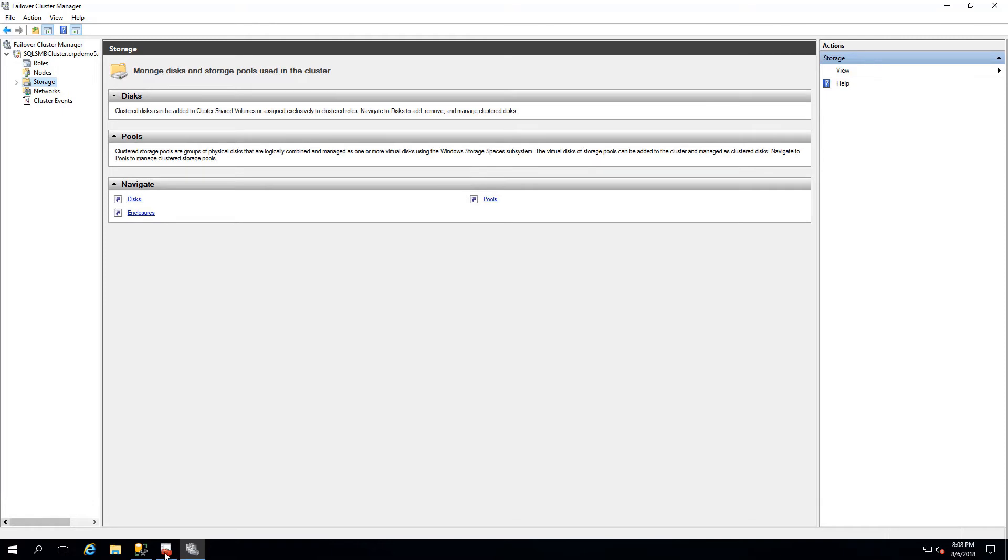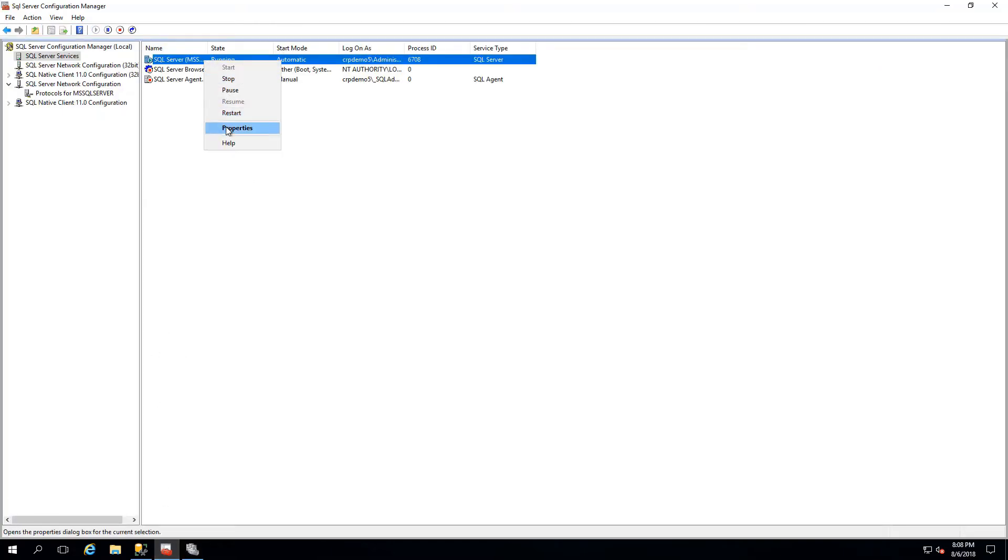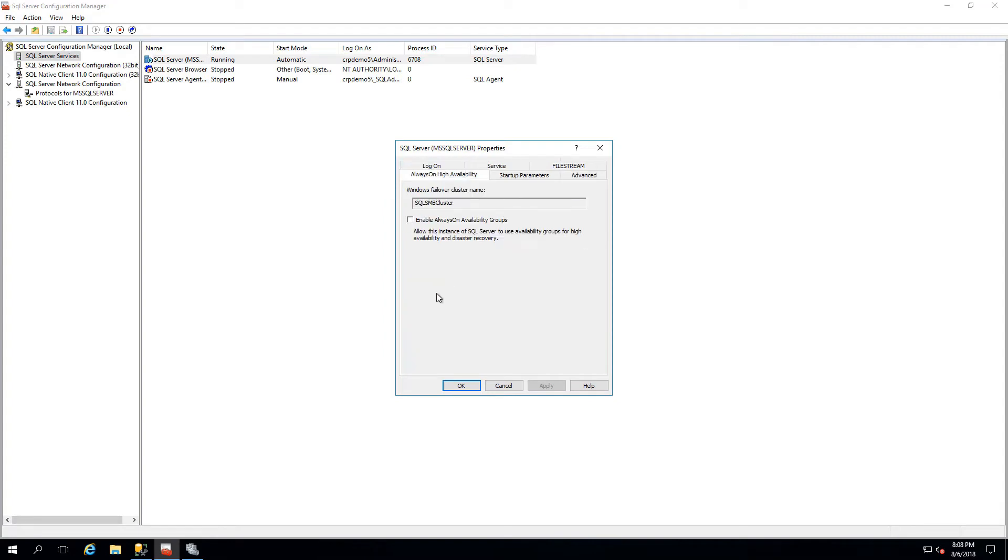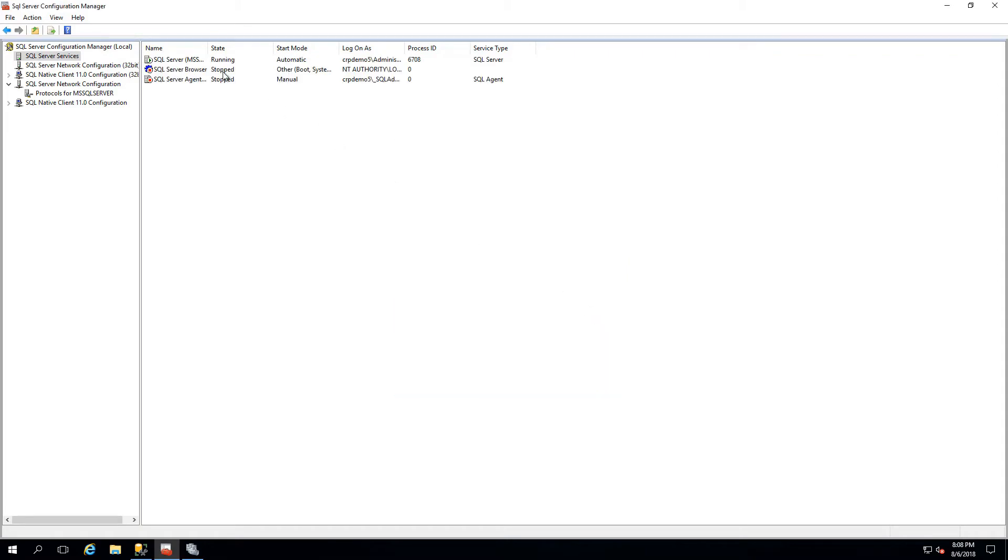In the SQL Server Config Manager, we'll change the services properties to enable Always On, which automatically detects the cluster name. And we'll need to restart the SQL Server service for both servers.